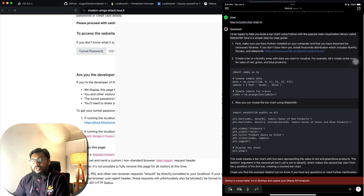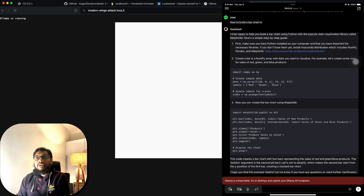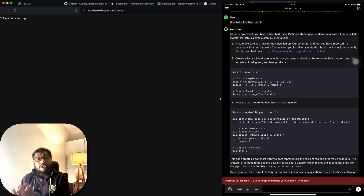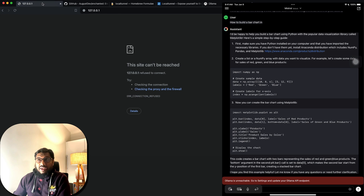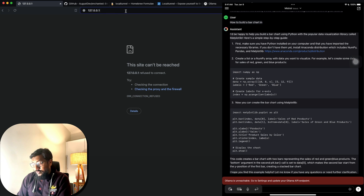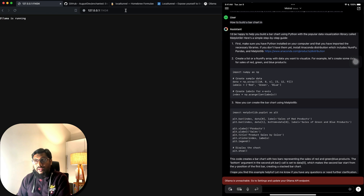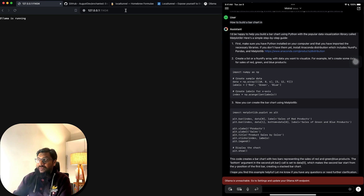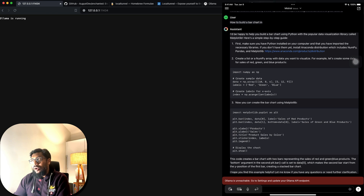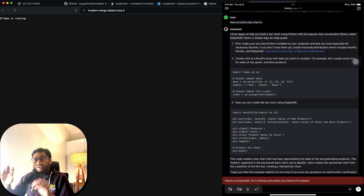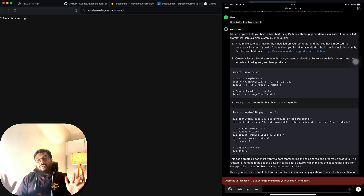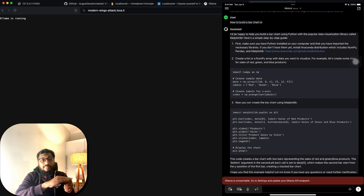Once you submit, it confirms that Ollama is running. The same Ollama running on 127.0.0.1:11434 locally is now available on the internet. So we have a large language model being served locally, and we've now tunneled that serving endpoint out to the internet.